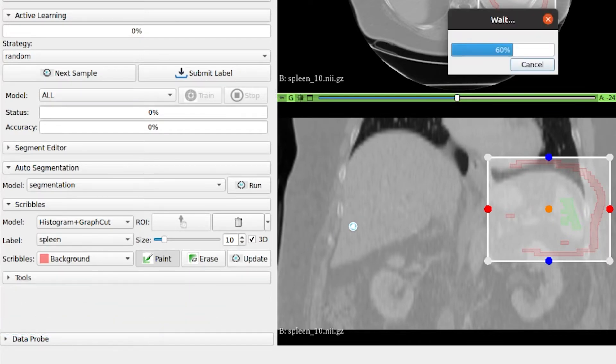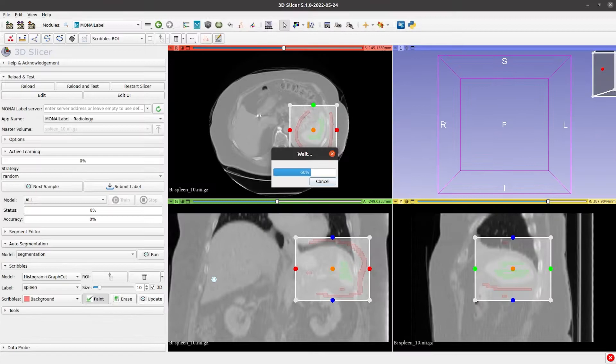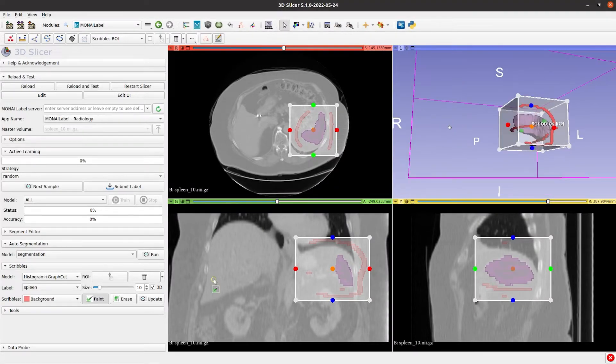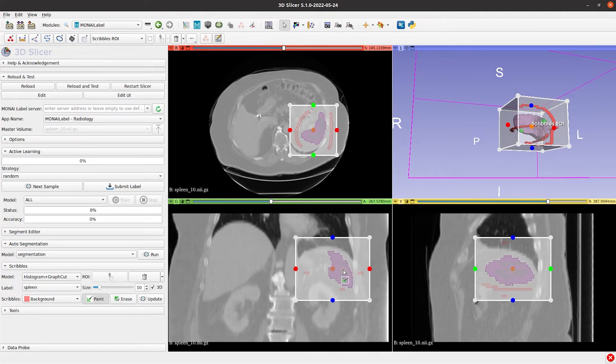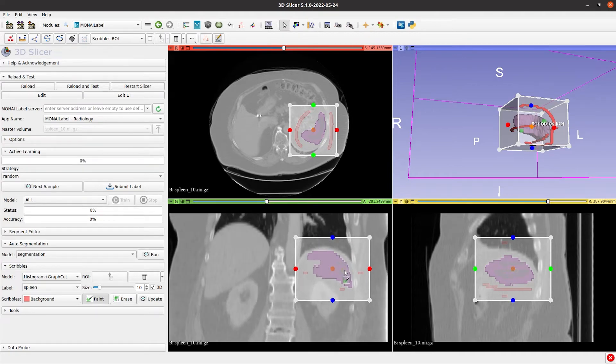Depending on the computer, this may take 20 to 30 seconds. We can add more Scribbles to refine the segmentation. Otherwise, we move to the next label.